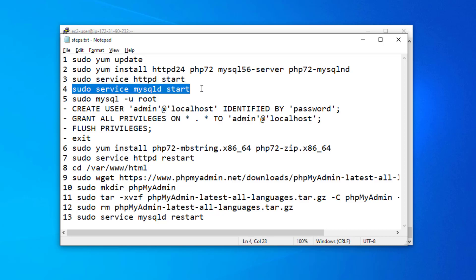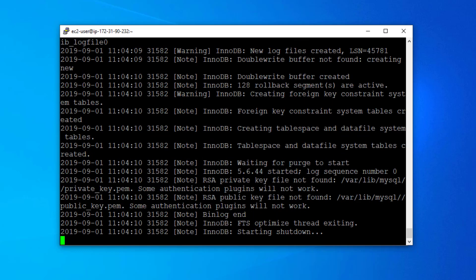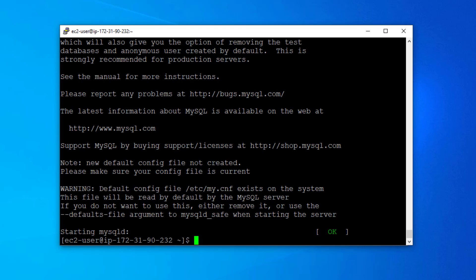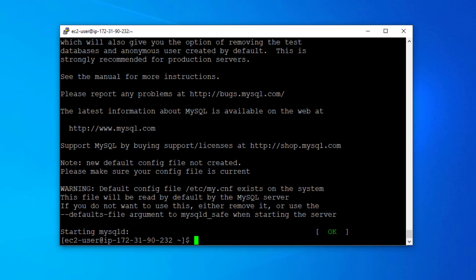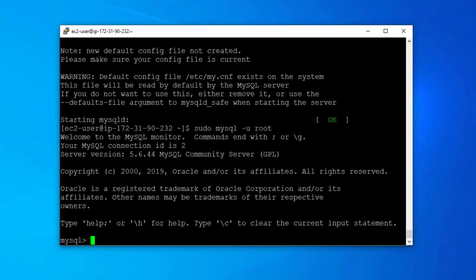Next we are going to start the MySQL server. It is also started. Now we are going to login to our SQL server using the root username. We haven't set any password for this root user and we are going to keep it that way.